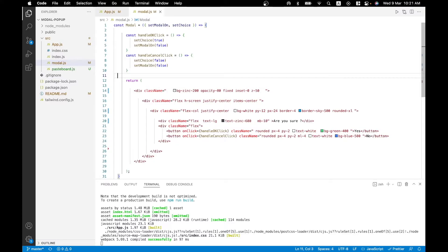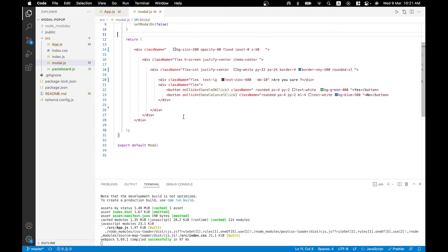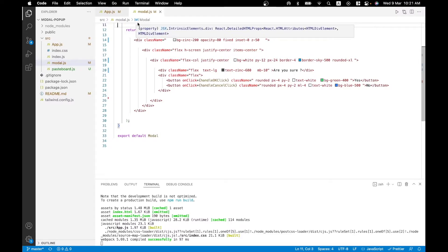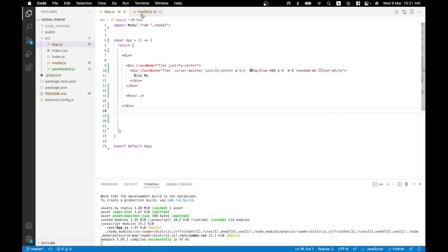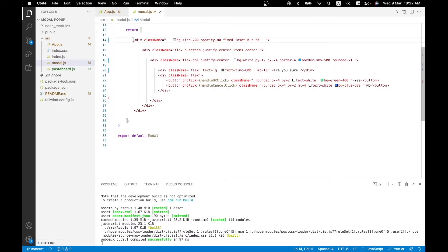Now let me introduce the modal component — what we're here for. There's a lot going on so let's take it step by step. I'll focus first on the rendering part, the return statement, and the Tailwind classes that make the modal look the way we want. I've already imported this component into the app file with `import Modal from modal` and added it unconditionally for now, so the 'Are you sure?' dialog is always rendered on the page.